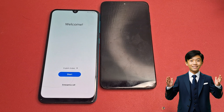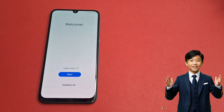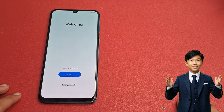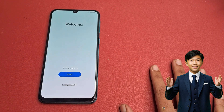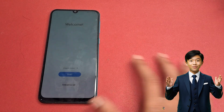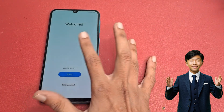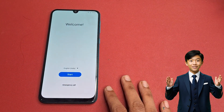Note down, friends: in this video I am not using any type of computer, software, or laptop. This video is fully based on your mobile phone. Let's start the video.